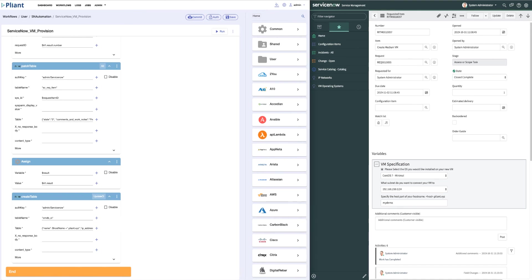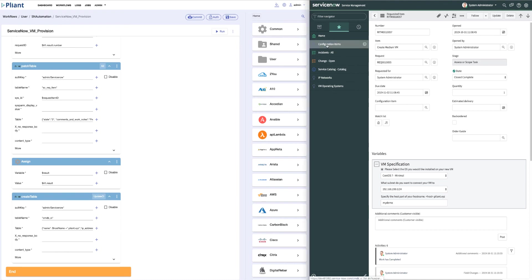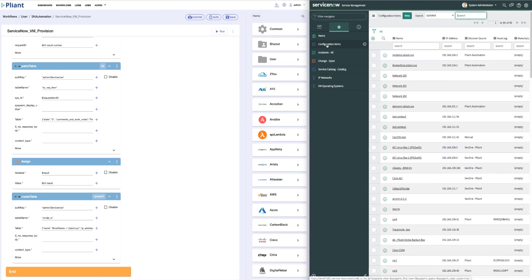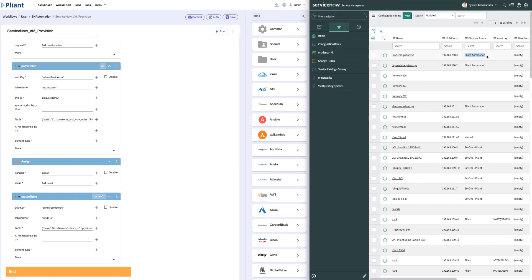With the request ticket closed and the work completed, let's go over to the ServiceNow configuration items database and make sure our workflow updated the CMDB to include the new virtual machine and its info. We can see that My Machine with an IP address of 192.168.210.2 has been put in the CMDB and we can see that it was created by the Plyant automation workflow.